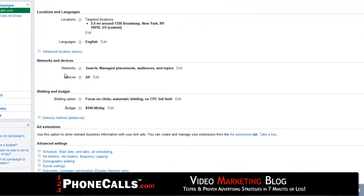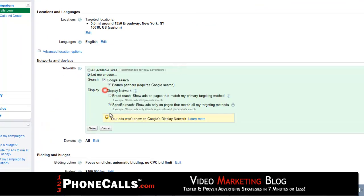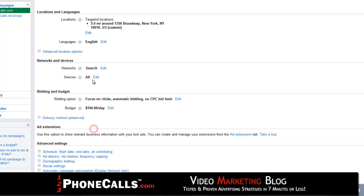Next, we're going to target networks and devices. Under the network section, hit edit and get rid of the display network — it's a big waste of money. Get rid of the display network, click save. We only want search here.